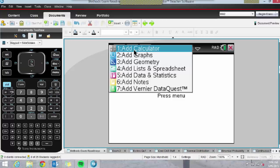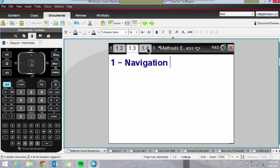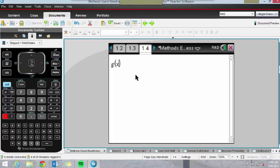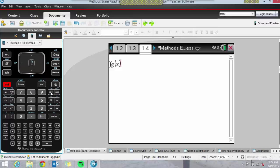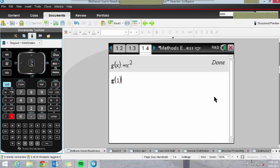These pages are really talking to one another. For example, I can define a function using the Assign key — Control and this button will bring up the Assign function. Let's call this function g(x) equals x squared. It's now assigned or defined in my CAS. I can evaluate g(1) or g(20), for example.